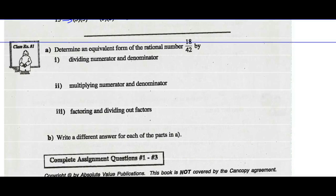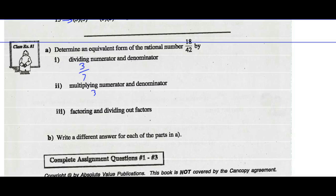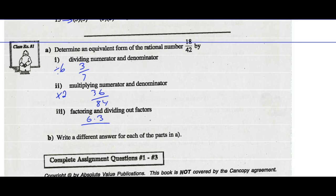Determine the equivalent form of 18/42 by dividing numerator and denominator. If I divide both by 6: 18 divided by 6 is 3, and 42 divided by 6 is 7 — giving 3/7. Multiply the numerator and denominator: let's multiply them both by 2. 18 times 2 is 36, and 42 times 2 is 84. For factoring and dividing out factors: 18 can be written as 6 times 3, and 6 times 7 is 42. If I divide out the common factor of 6, I'm left with 3/7.